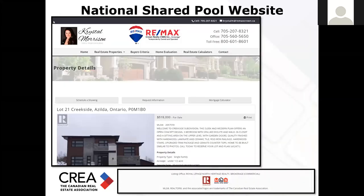Here's an example: this realtor is promoting a listing — she's from RE/MAX, but she's promoting a listing from Royal Lepage. At the very minimum, at the bottom, you can see they must display the brokerage name, and of course all the CREA trademarks and logos from the listing brokerage.